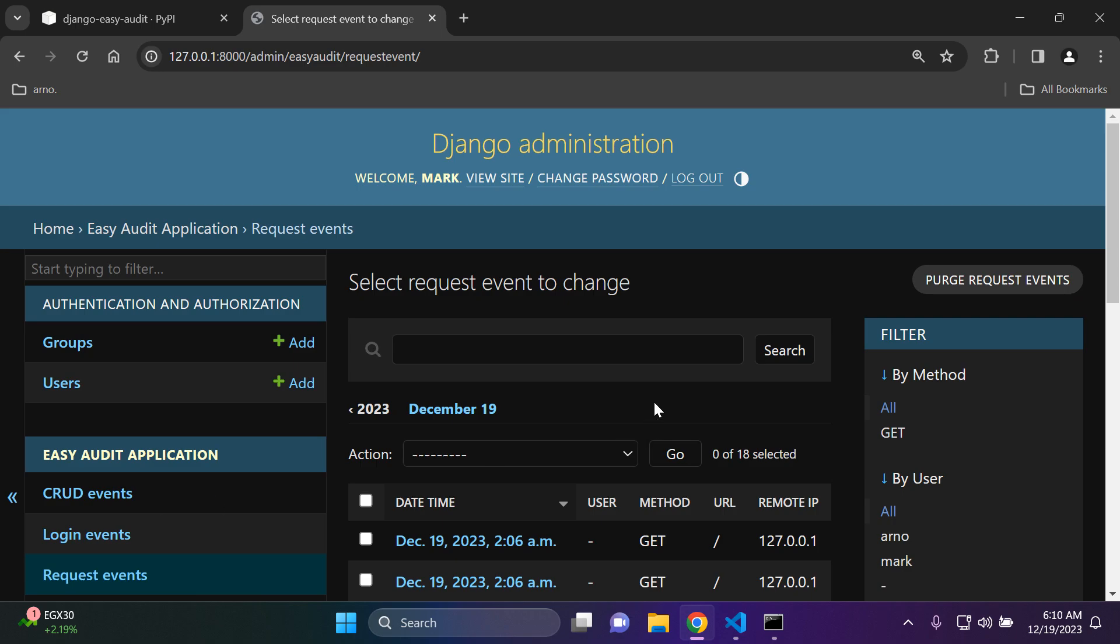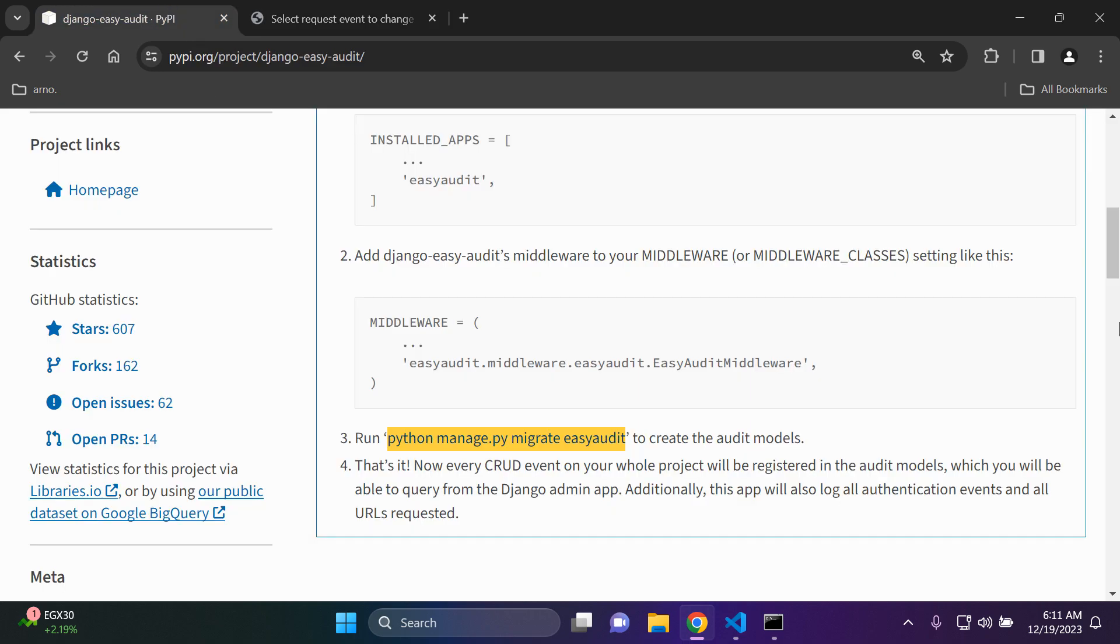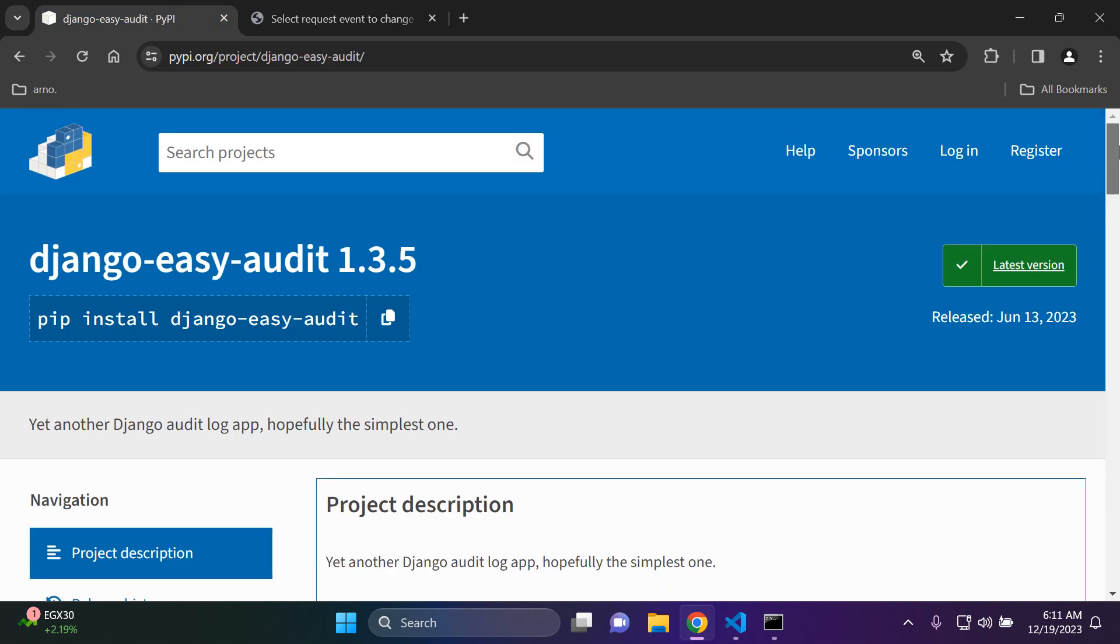But anyway guys, that's it for this video tutorial. I just wanted to show you how you can audit your Django application and I think that the Django Easy Audit package is definitely one that you should consider utilizing. It's also very simple as you can see, very straightforward, very easy, and it's very valuable for auditing and compliance regulation. So something I'd recommend that you definitely check out.